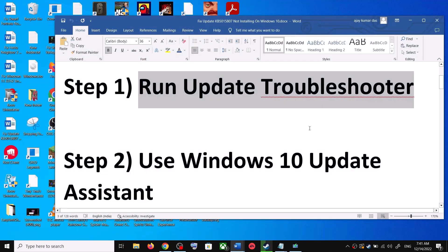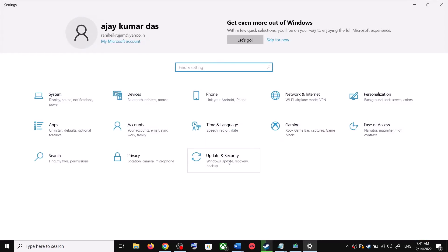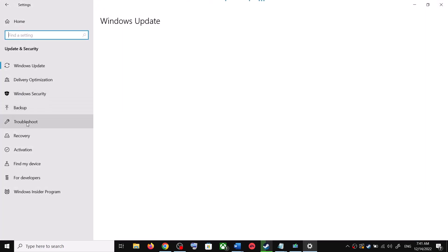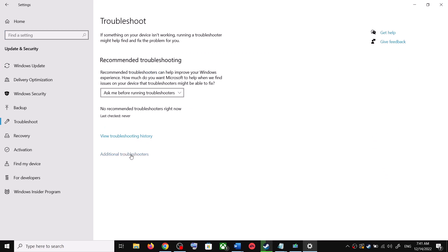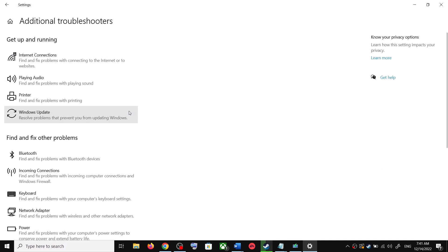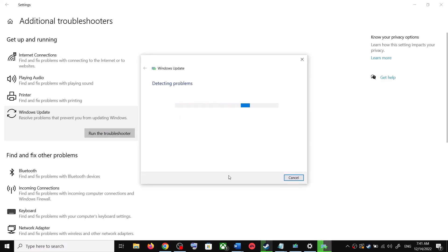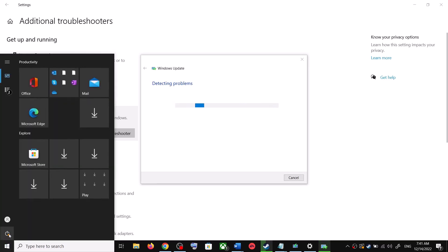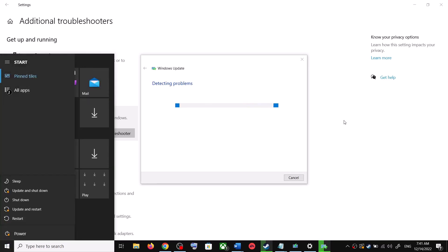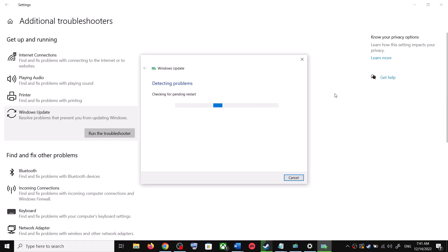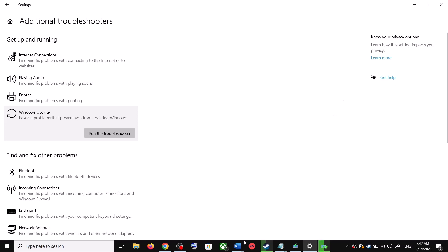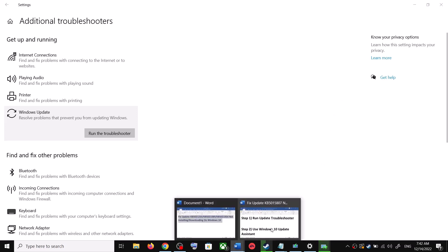The first step is to run the Update Troubleshooter. Open Windows 10 Settings and go to Update and Security. Click on Troubleshoot, then click on Additional Troubleshooters. You can see Windows Update — click on it and then click on Run the Troubleshooter. Once the troubleshoot is complete, restart your computer.